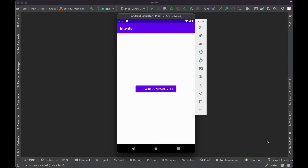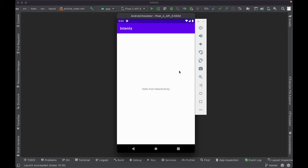In this lab session, we will create an intent which will open up a second activity. The intent also passes a message to the second activity. We have a main activity with a button, and when you click on it, it will open the second activity and display the message 'hello from main activity', which is sent from the main activity.